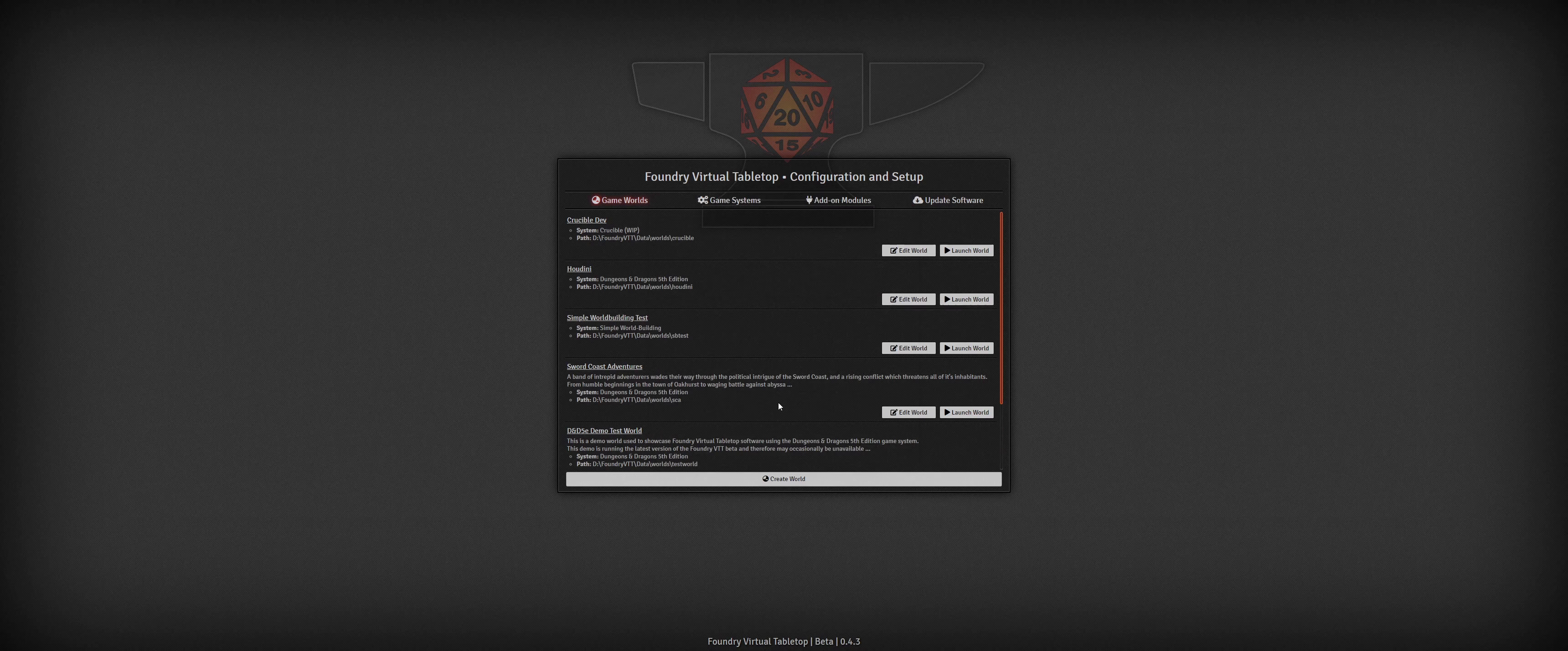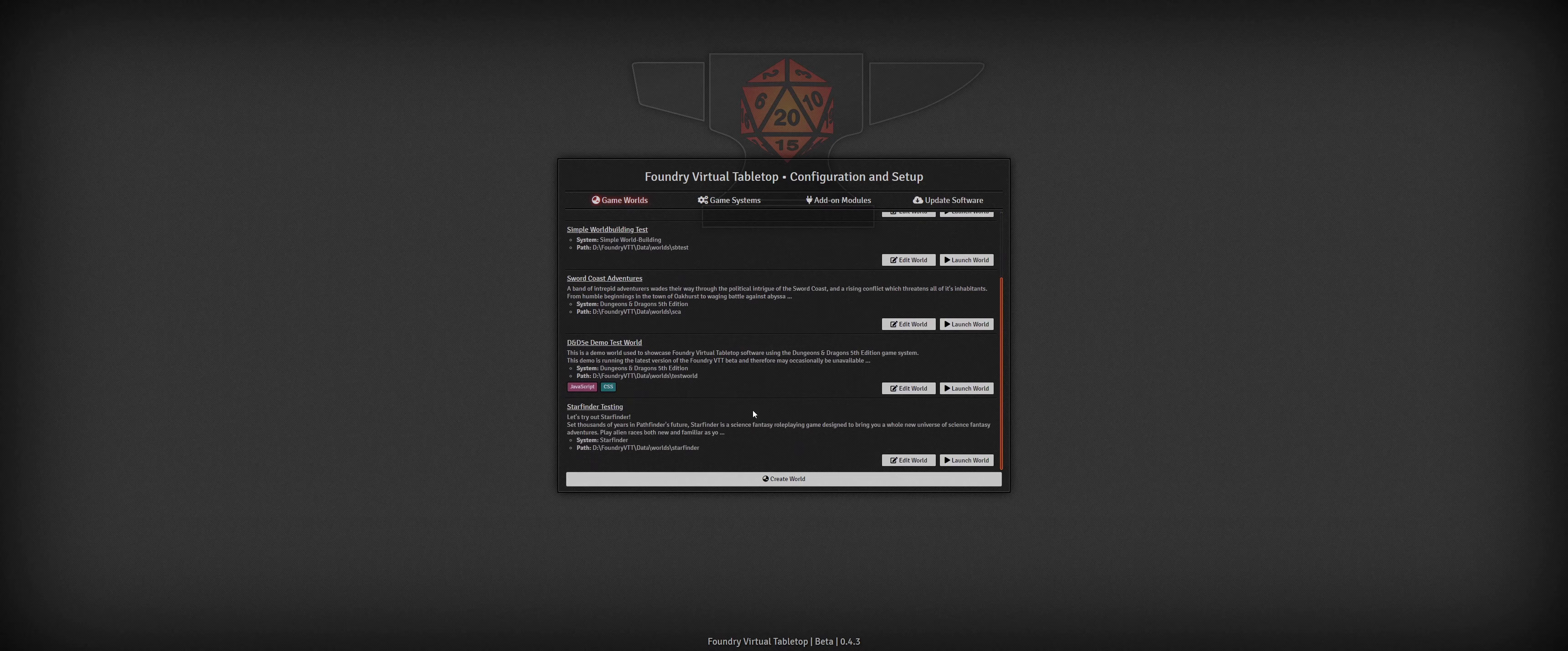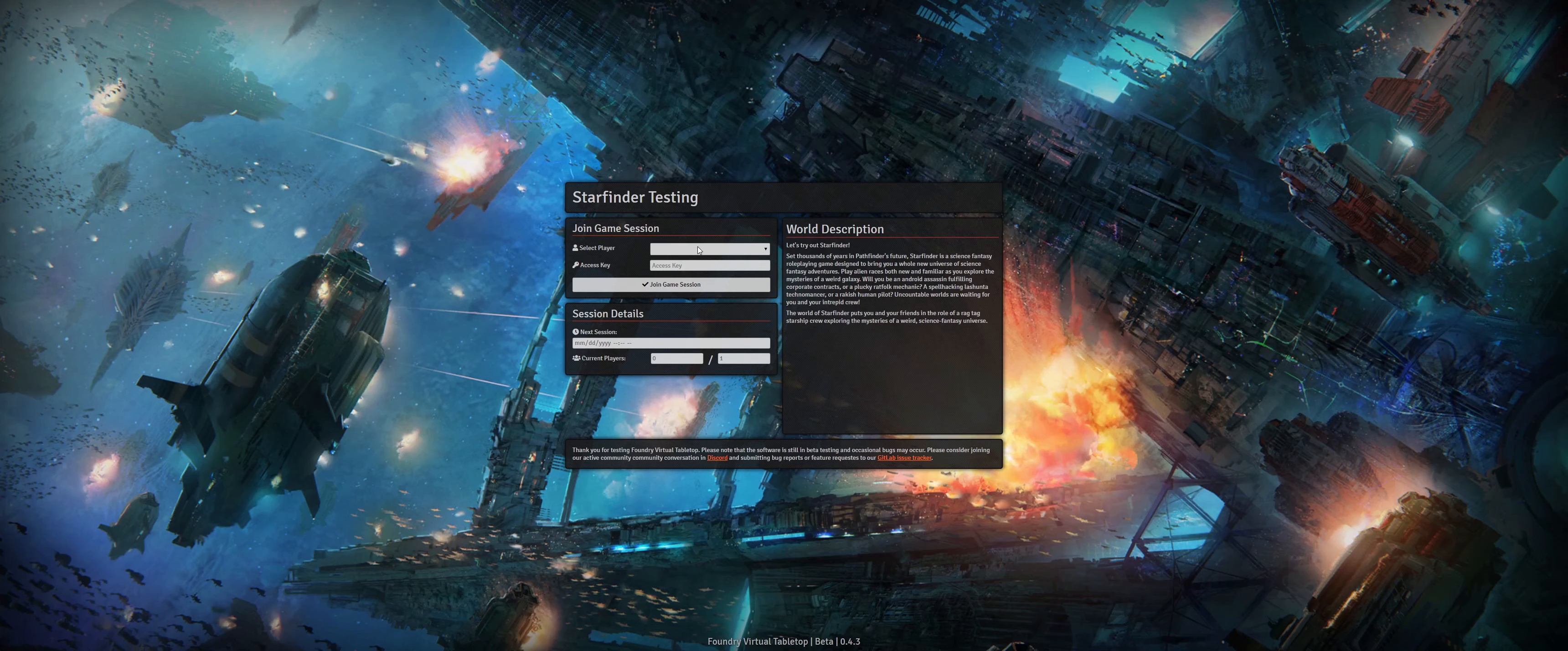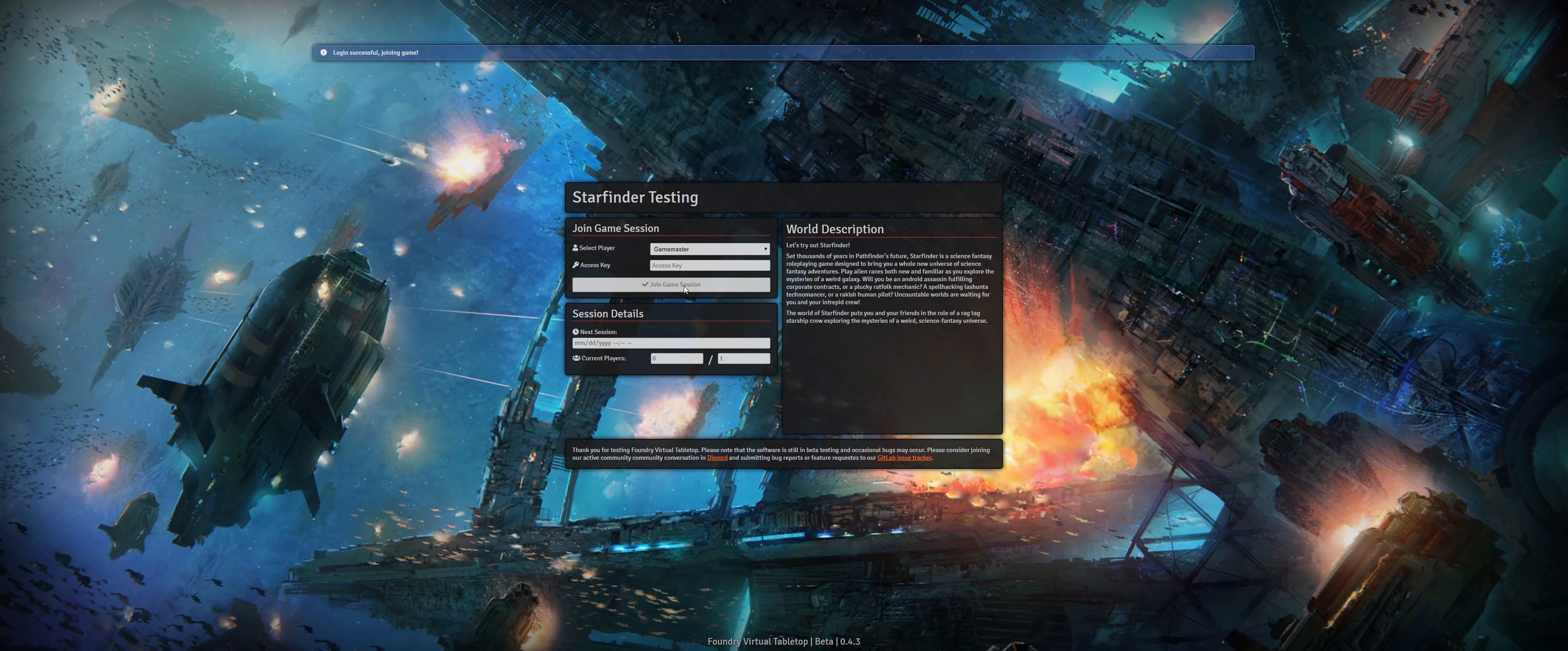It's incredible to see that there are now over 80 different add-on modules and game systems that are available. Let's create a new world using the Starfinder system that I just installed to take a quick peek at how development is coming along. When configuring the world, I'm now able to set a custom background banner and note the scheduled time for the next game session.